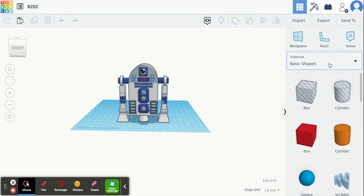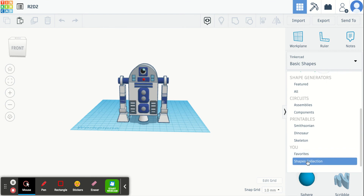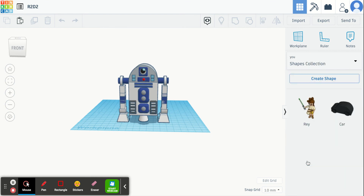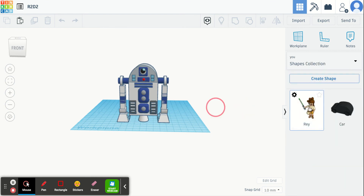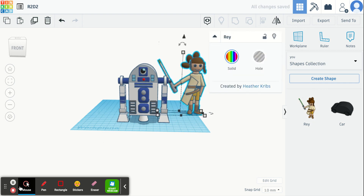So now if I go into another design or if I'm creating something new, I can just go down into my shape collection and drag Rey out to use her right there. I hope that helped guys. Have fun creating!